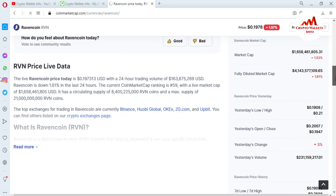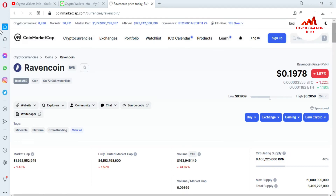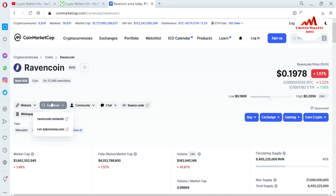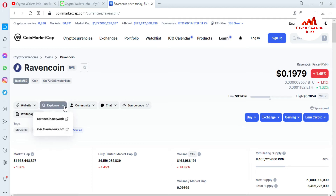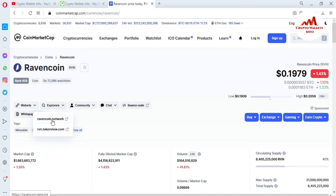Now we are going to open the explorer. You can see there is an explorer option — just click on it. The official website is Revancoin.org. If you want to download the setup, you can click the website link and download and install the Revancoin core wallet. But today we are using the explorer. The first explorer is Revancoin.network and the second is rbn.tokenview.com. I will use the first one.